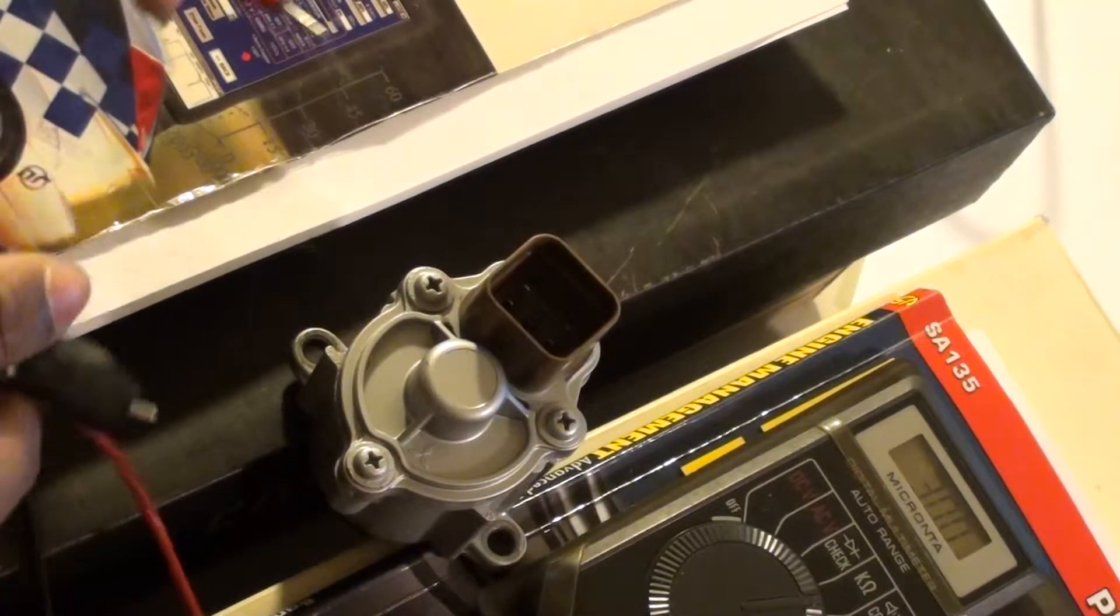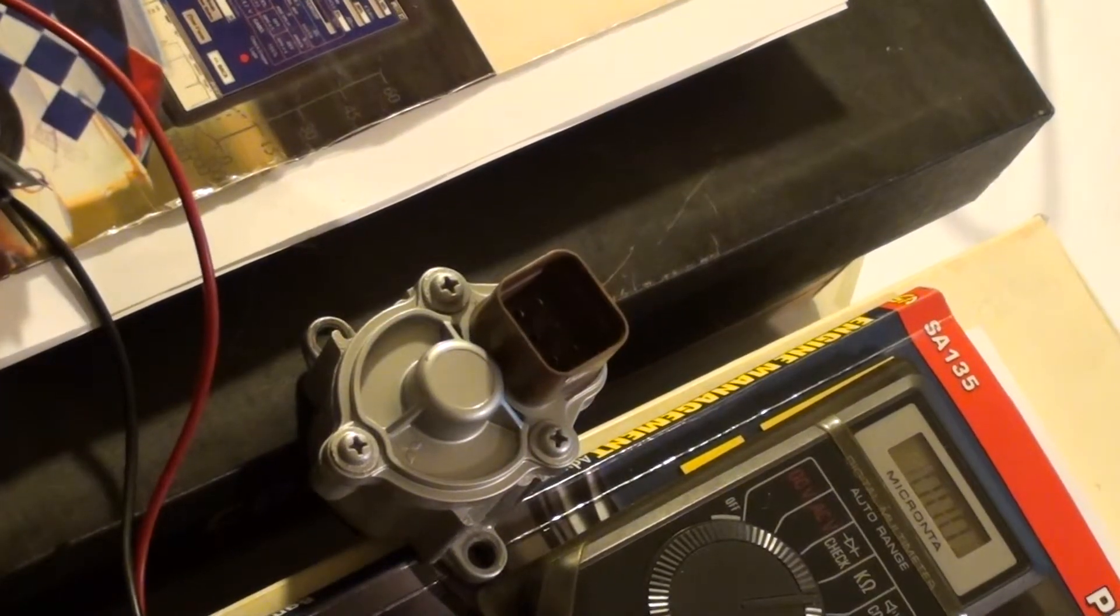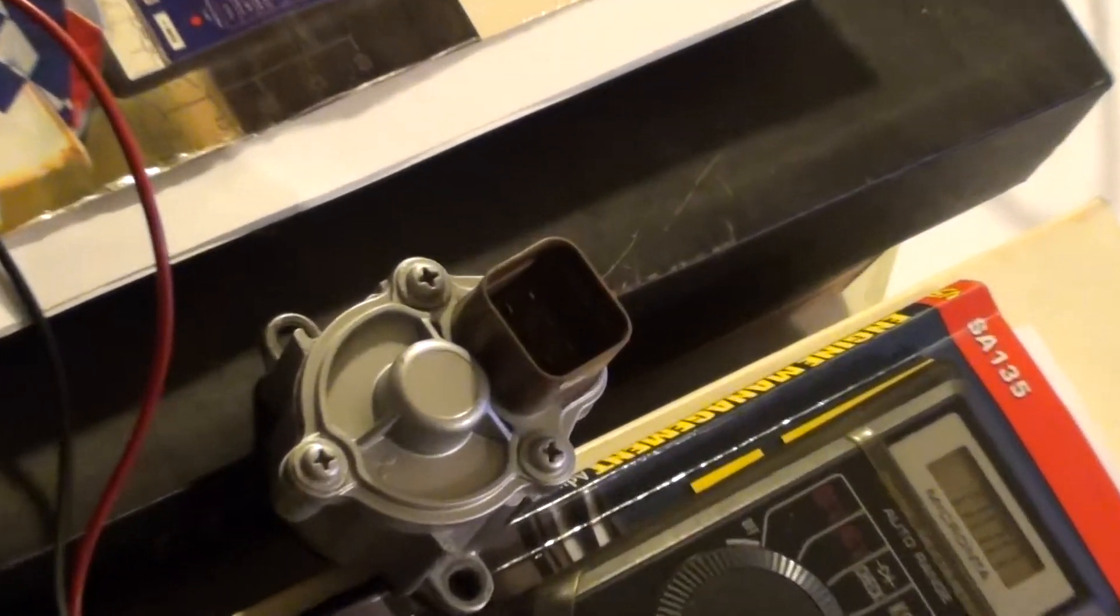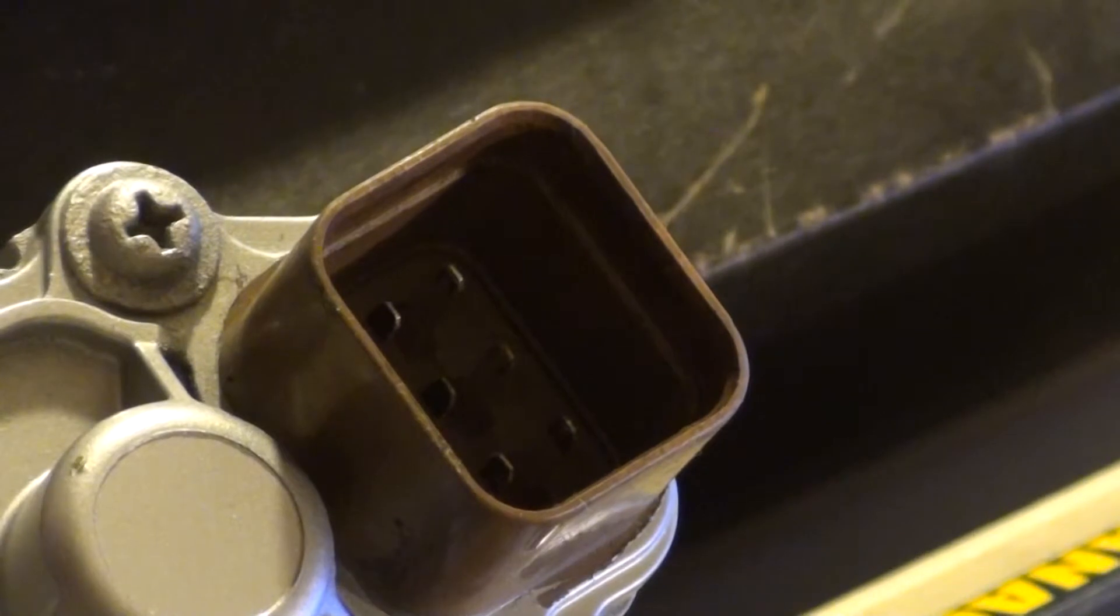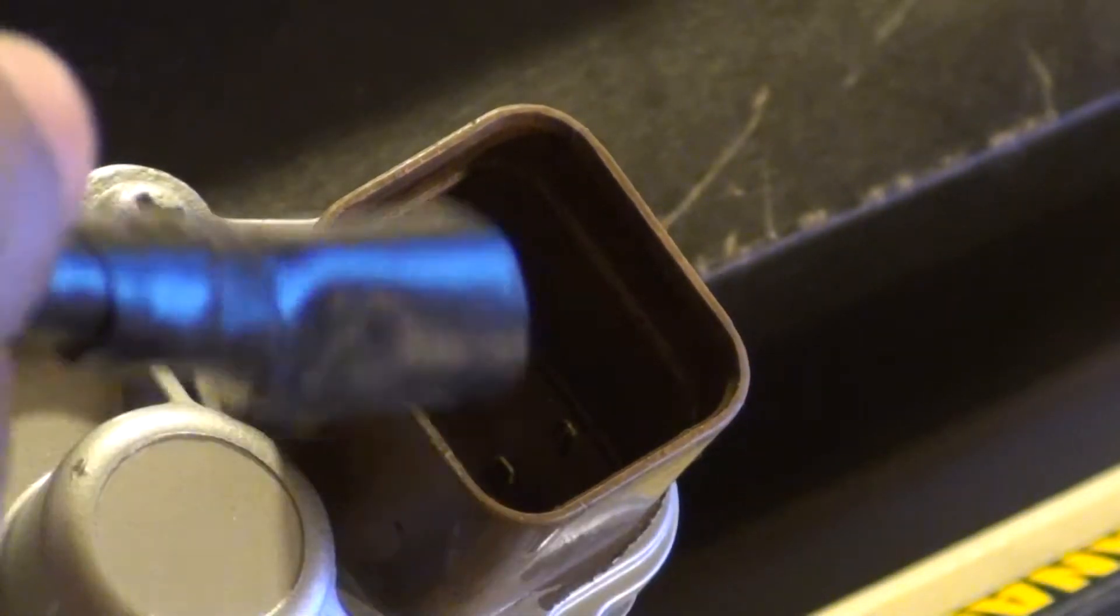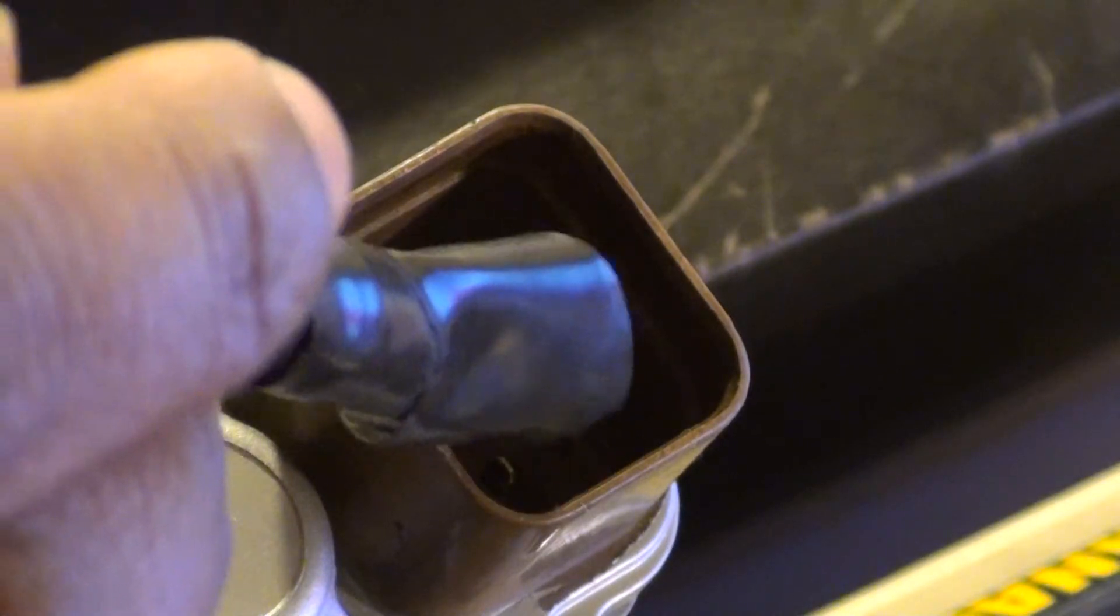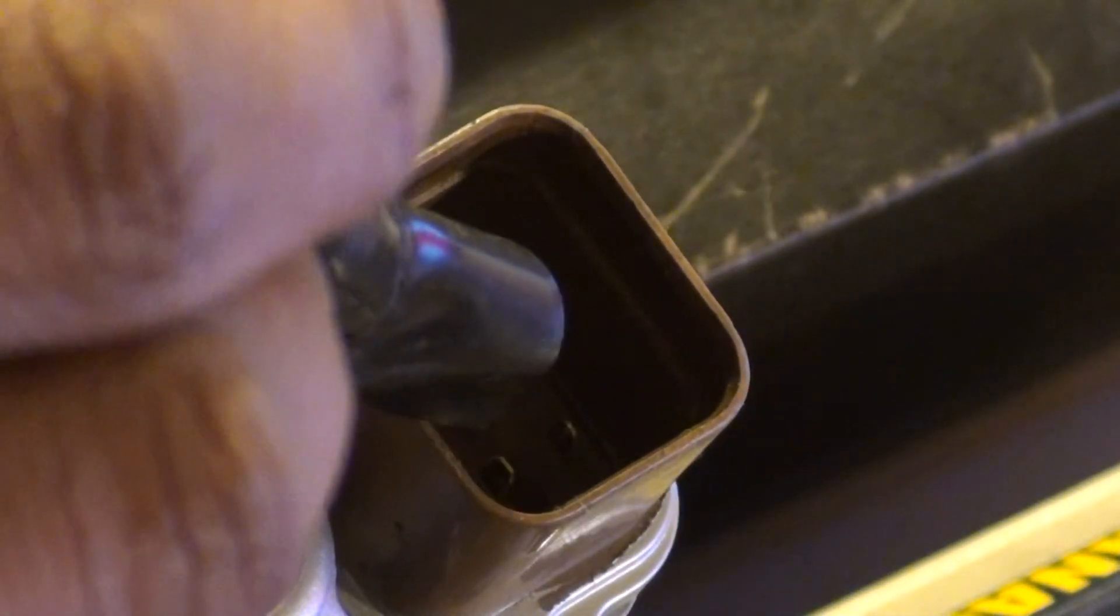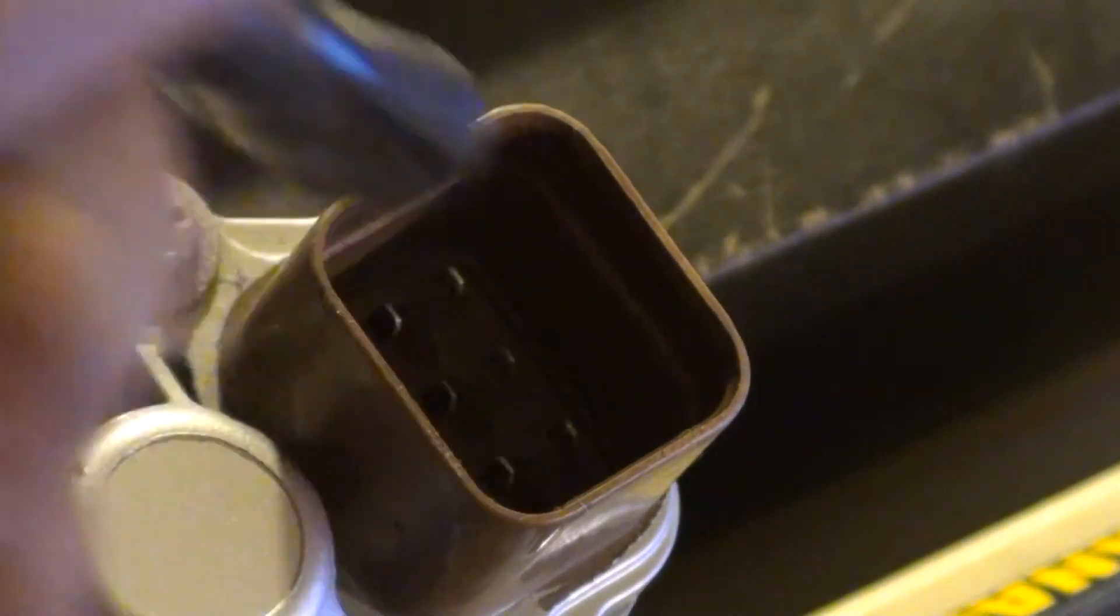So basically, let's zoom in here. Let's zoom in until we see my pins here. There we go. So basically, 1 and 2 was good. 2 and 3 was dead. 4 and 5 was dead because they were at zero. And then 5 and 6 was good.